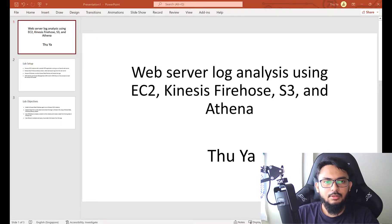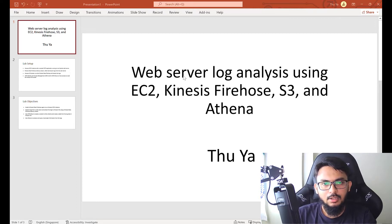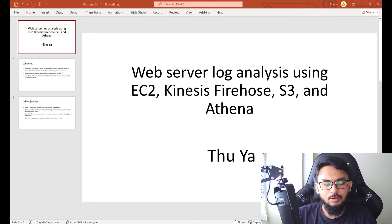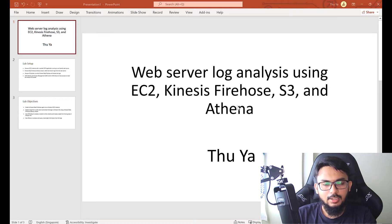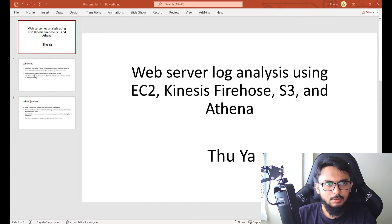Hello everyone, I'm Tuya. Today I'm going to show you how we can send logs from a web server on AWS to S3 or any storage or any particular SIEM. We'll do this with Kinesis Firehose, and we're using Athena for the analysis. We're not using any SIEM for this lab because we'll use all AWS services, since this is an AWS training lab.